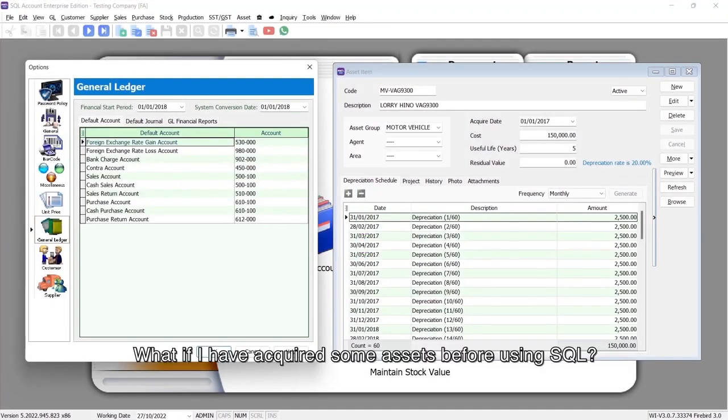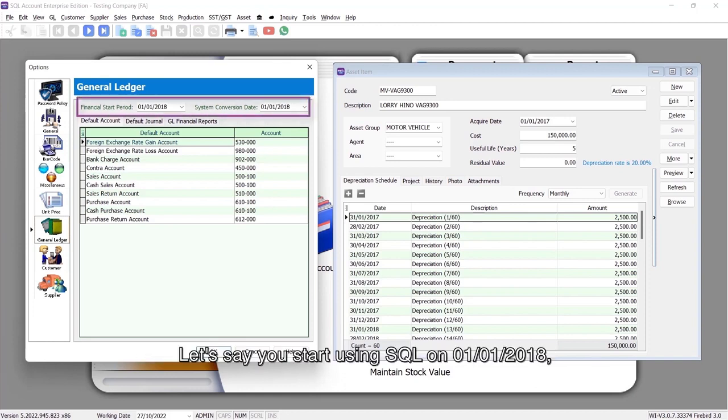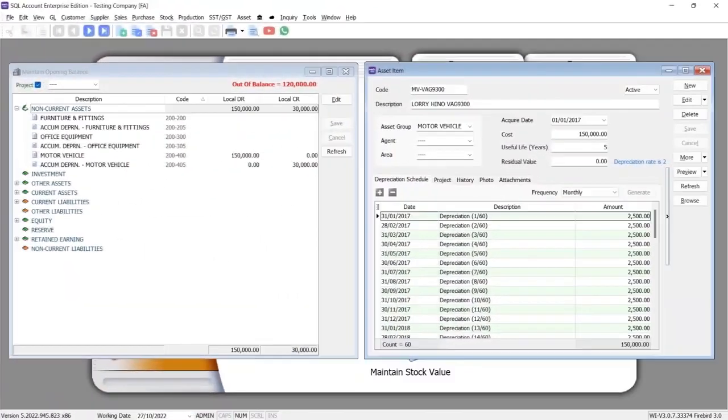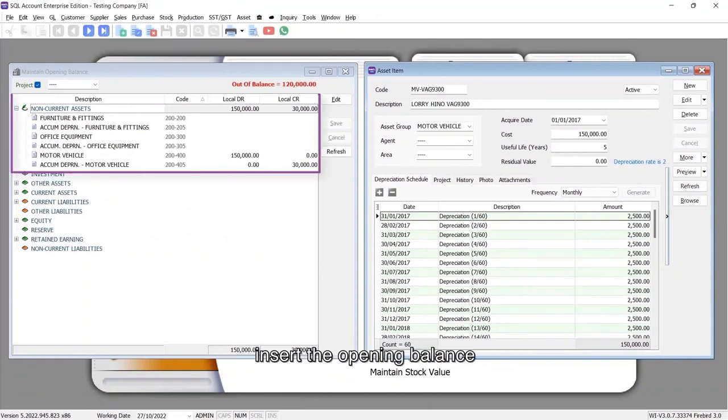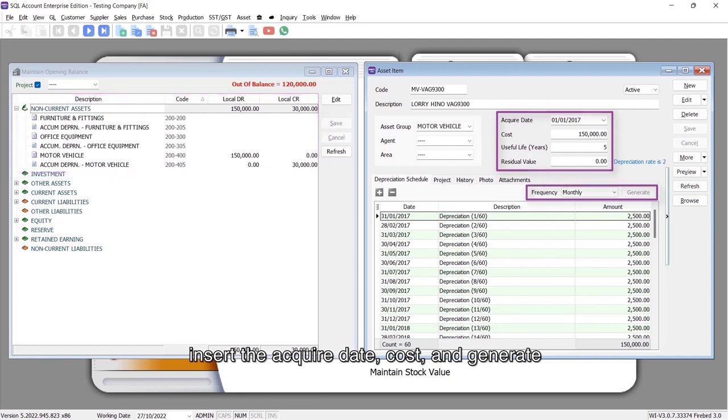What if I have acquired some assets before using SQL? Let's say you start using SQL on 1st January 2018 and acquired one asset on 1st January 2017. What you need to do is as follows: insert the opening balance, insert the acquire date and cost, and generate.